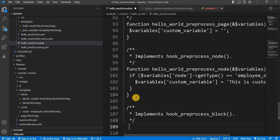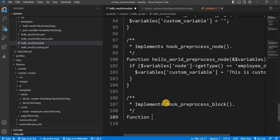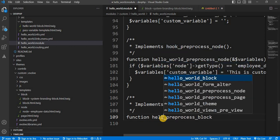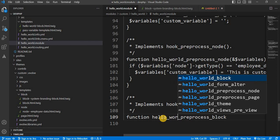Now I will write the function. We need to replace the hook with our custom module name or the theme name. I will replace this hook with my custom module hello_world.